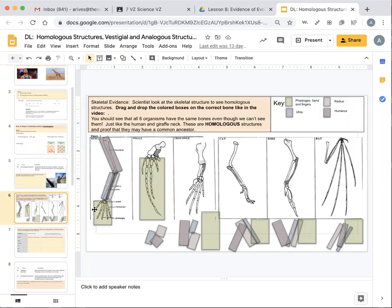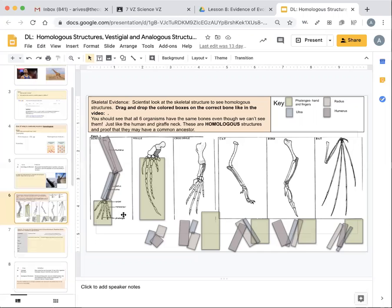So here we've got hand bones. The whale has the same bone, so the phalange, the metacarpal, and the carpal. So you're going to use that same color to show those sets of bones.